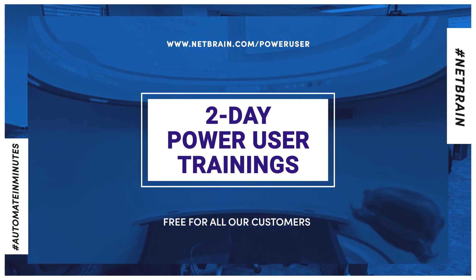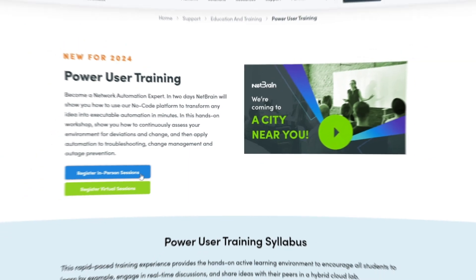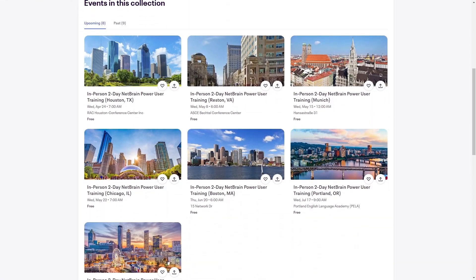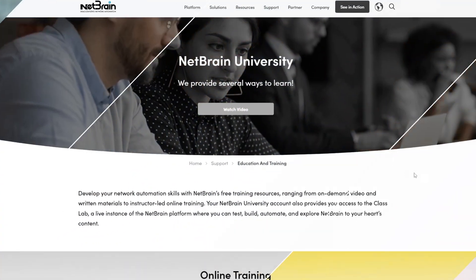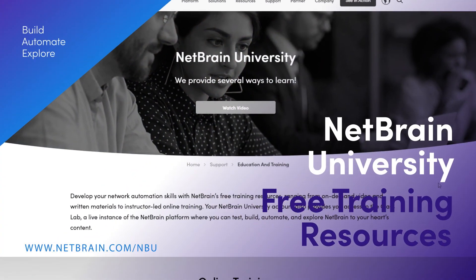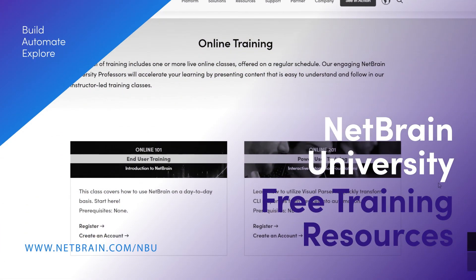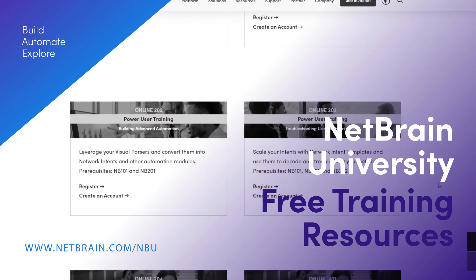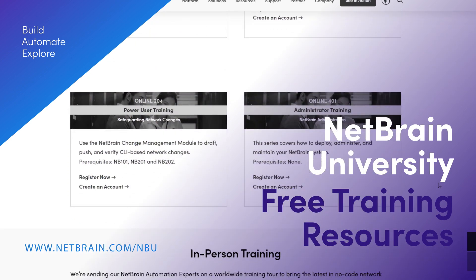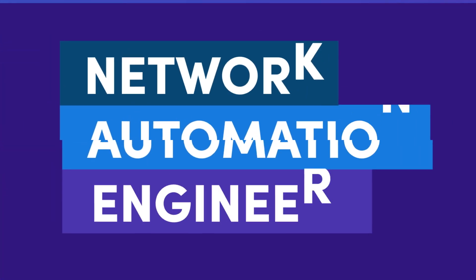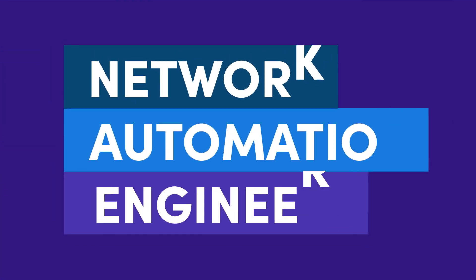Until next time network automation engineers, stay tuned for our upcoming episode where we'll tackle yet another automation challenge in under five minutes.